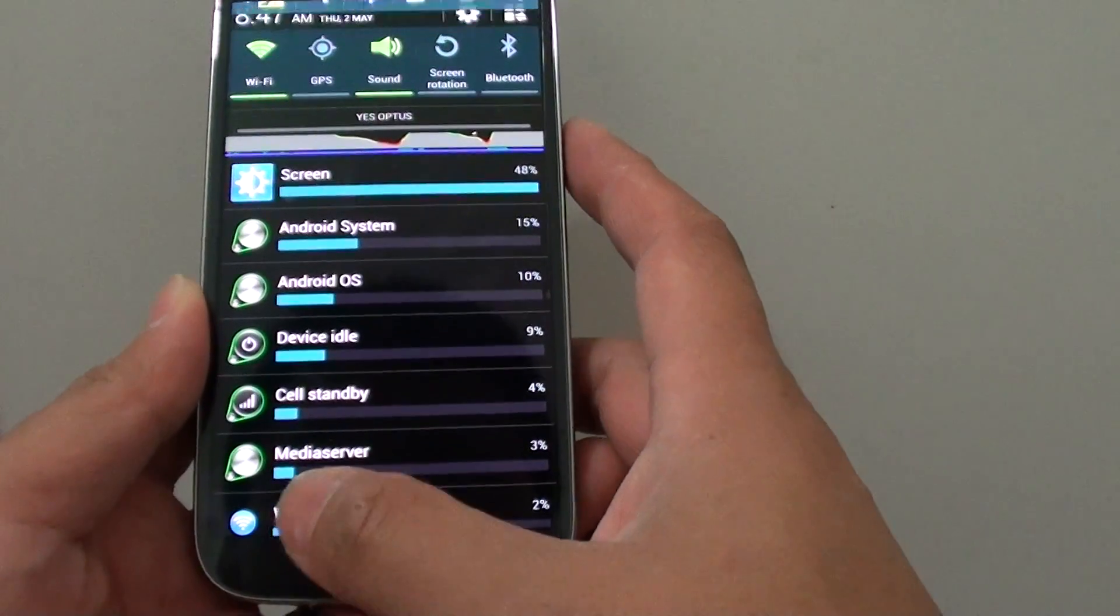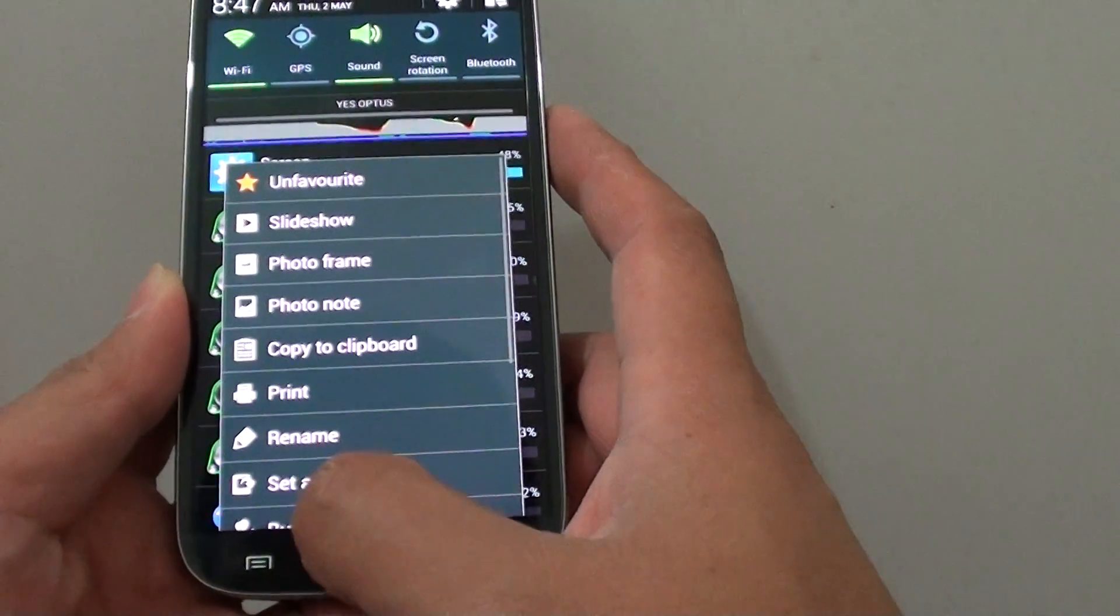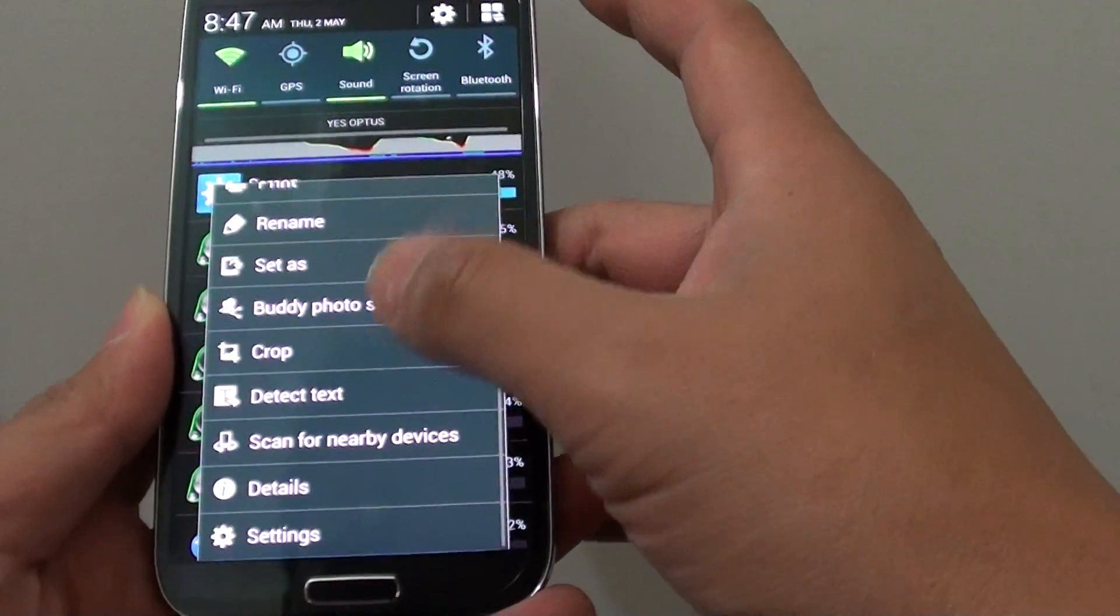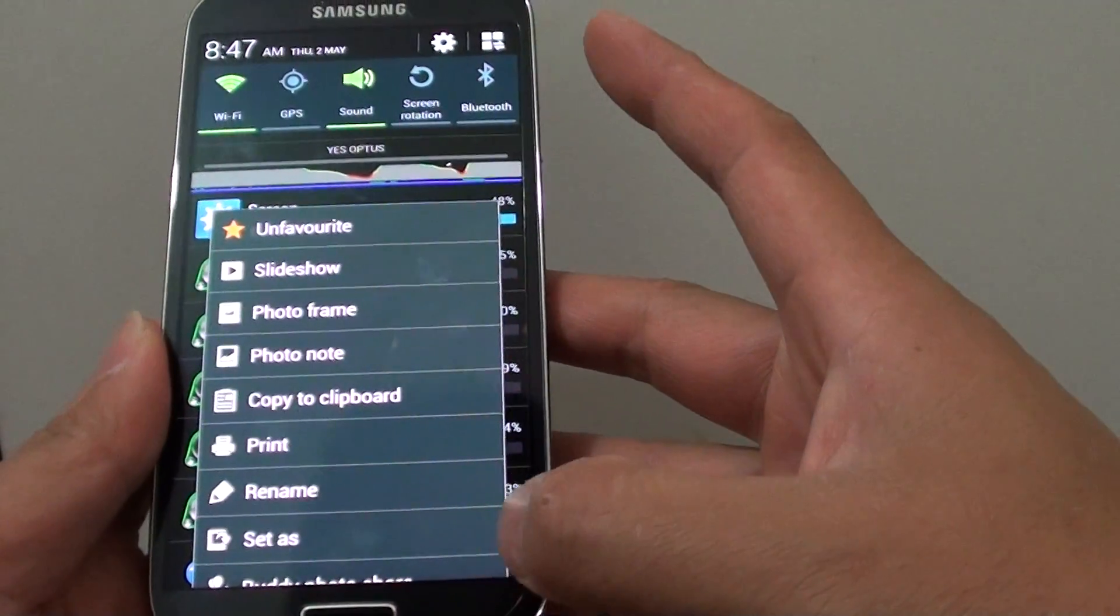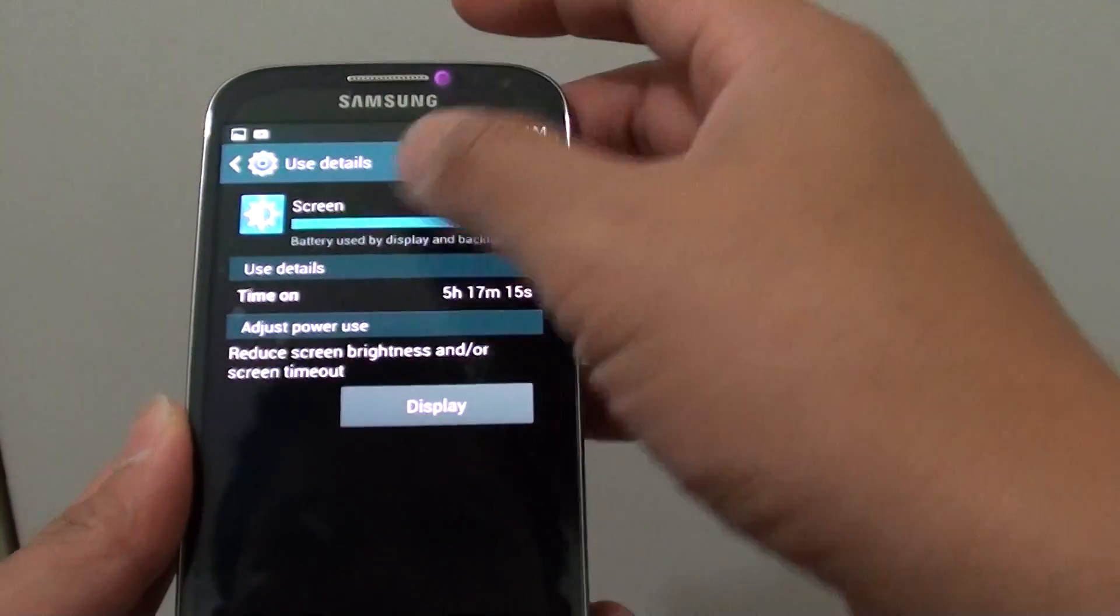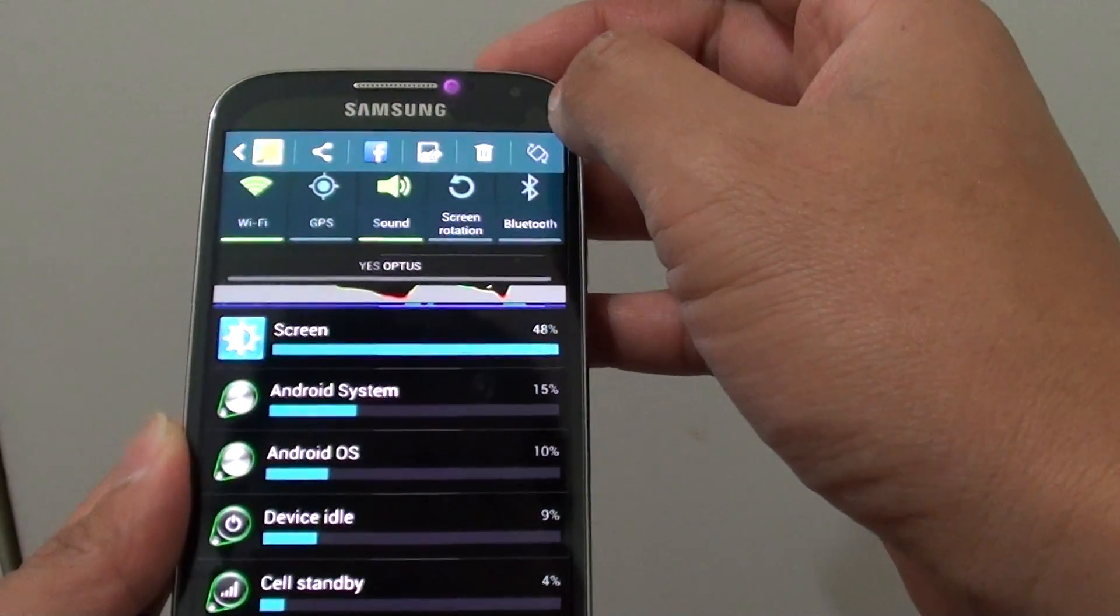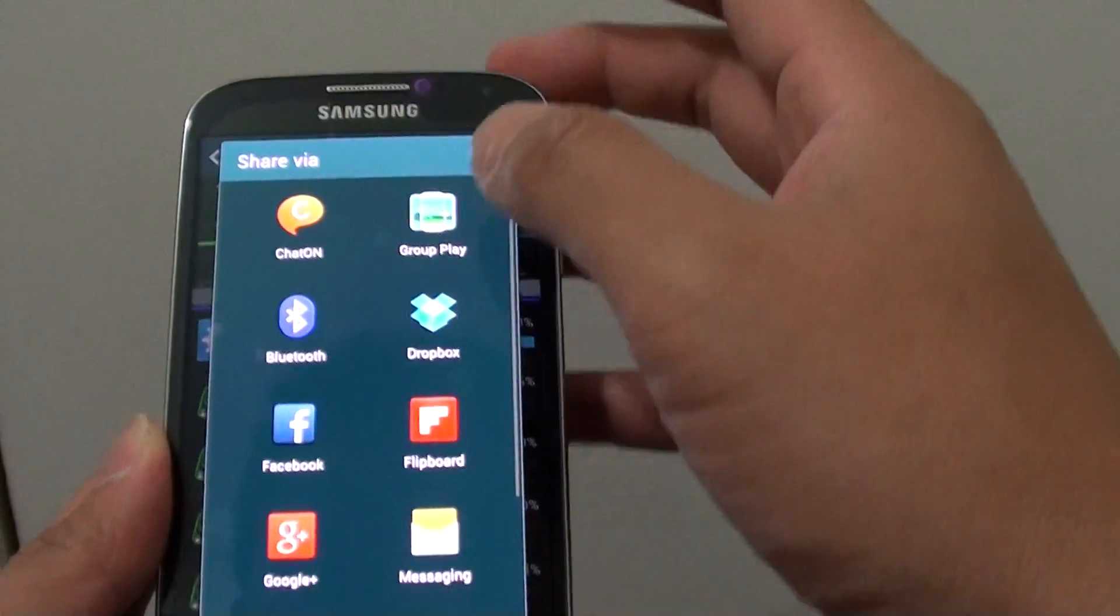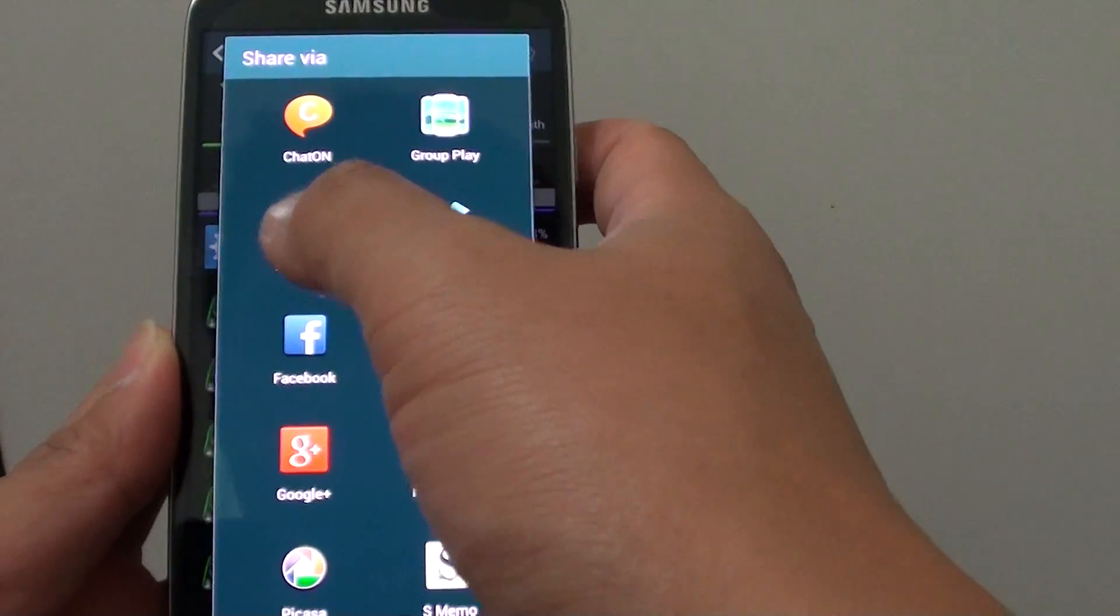And we can then share it. So we can tap on the share button at the top here. Then I can just tap on Bluetooth.